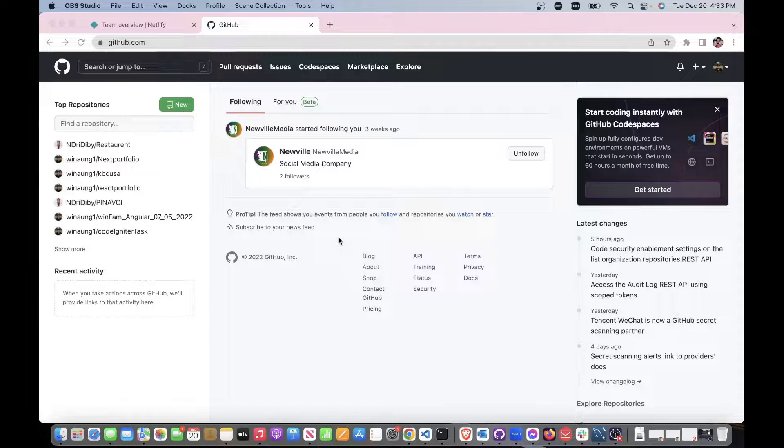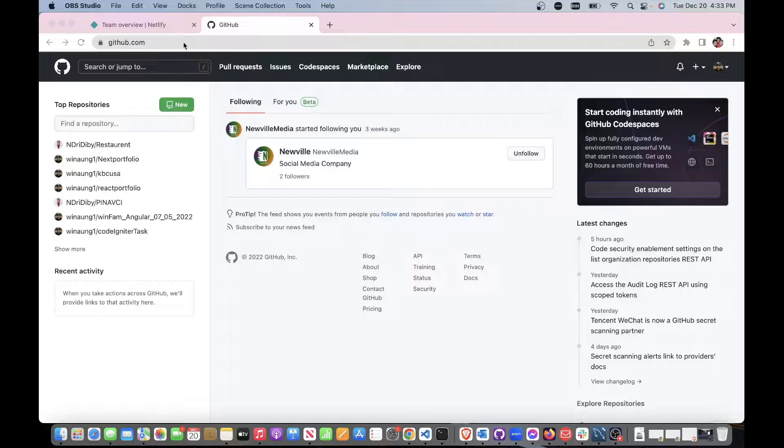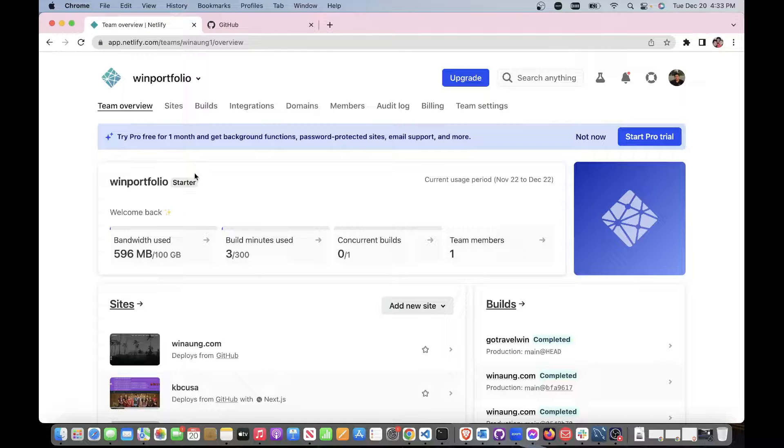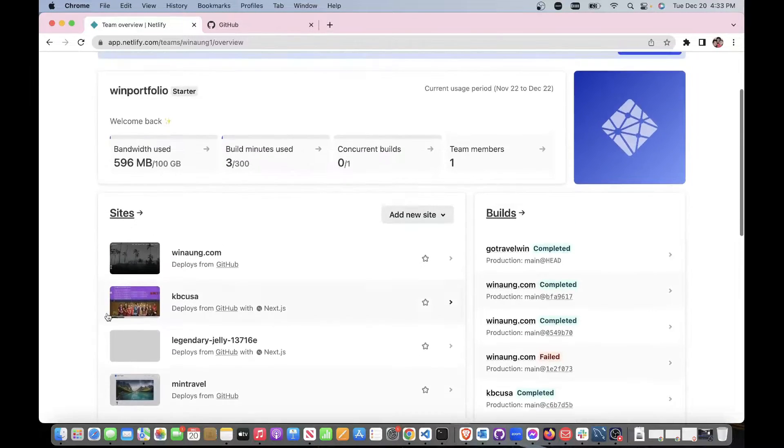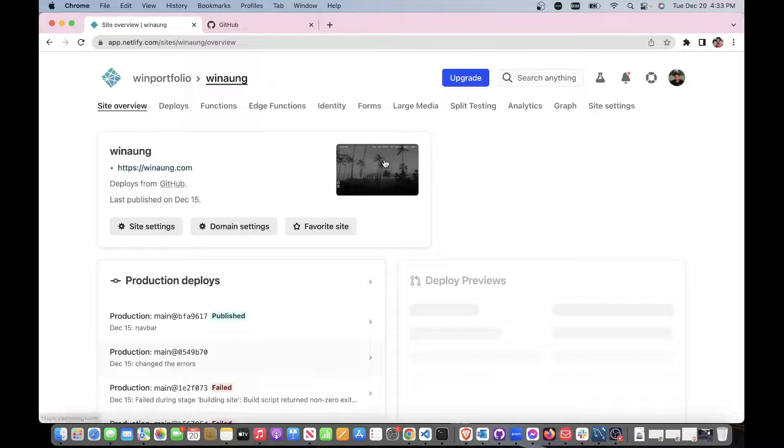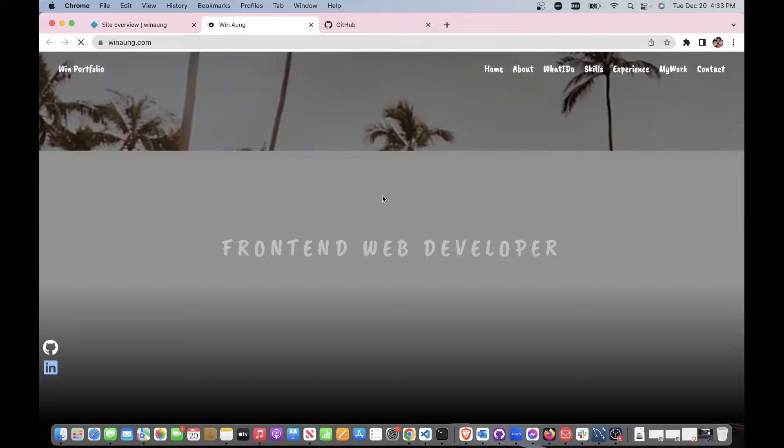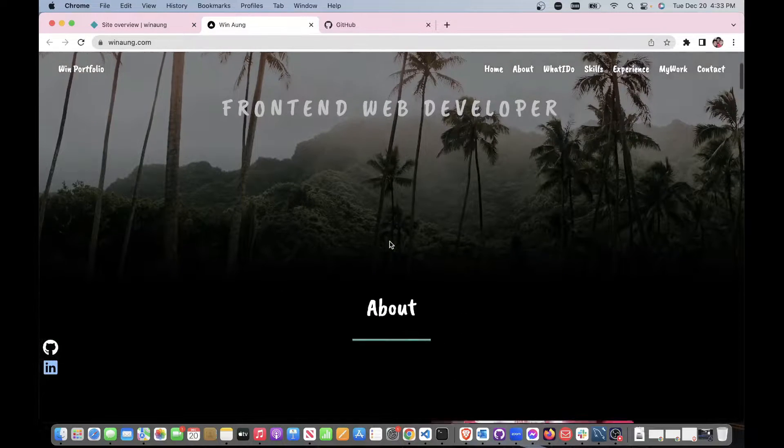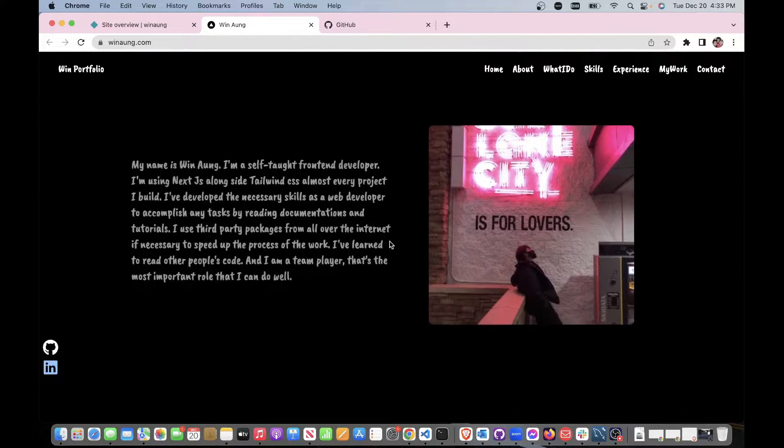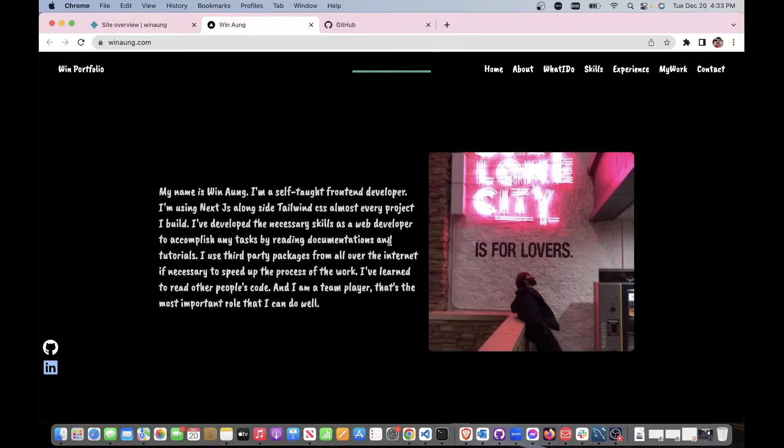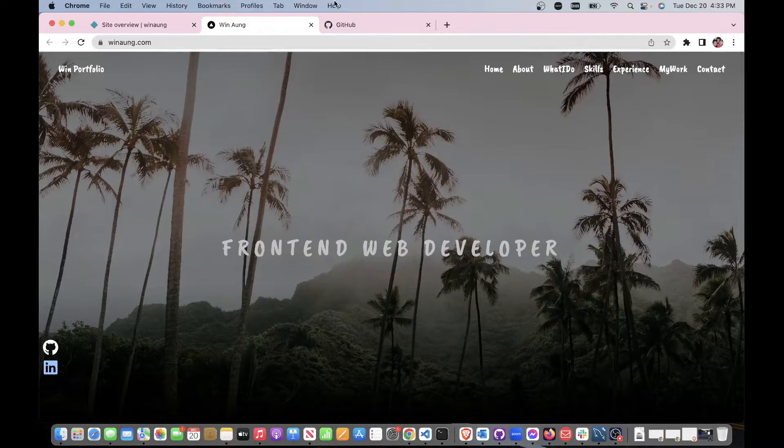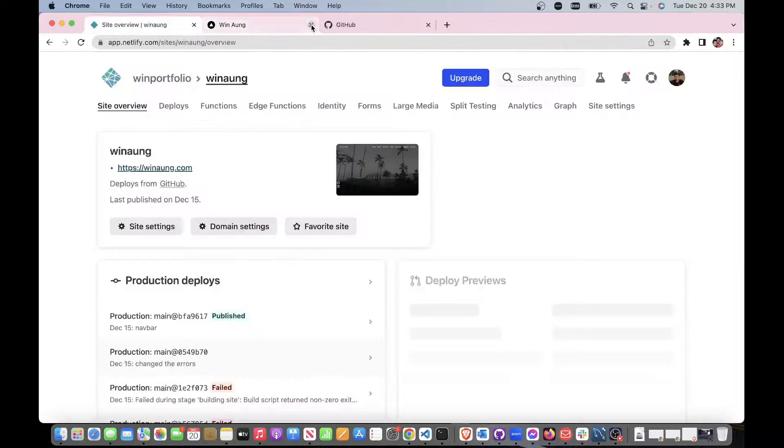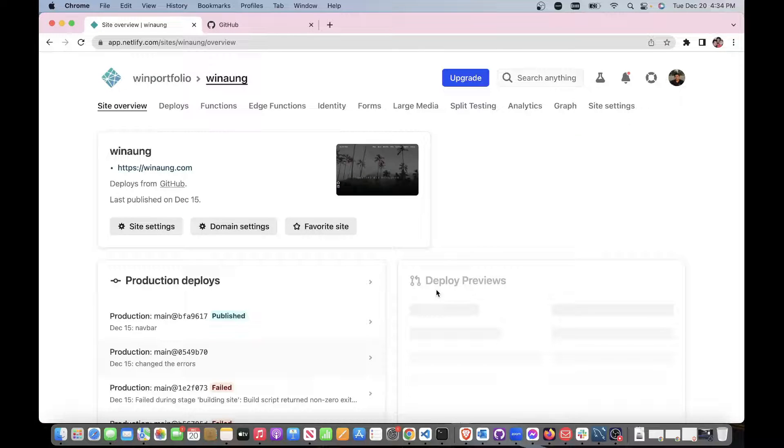Welcome! So today we're going to be hosting a website with Netlify for free. Here's one I got - this is the one I have, this is my own portfolio.